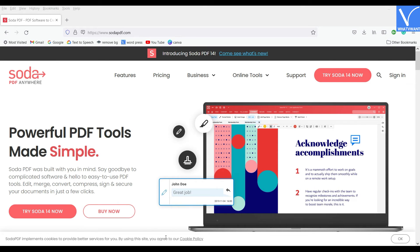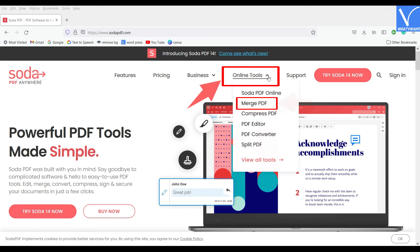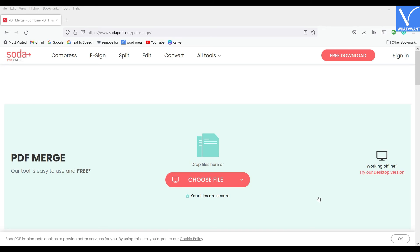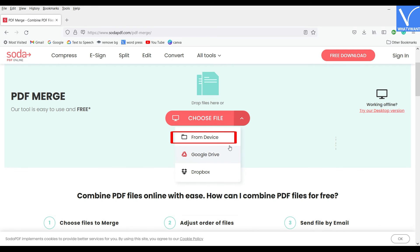Visit the official site of Soda PDF and choose the Merge PDF option under the Online Tools section. Soda PDF allows you to import the PDF files from Device, Google Drive, and Dropbox.